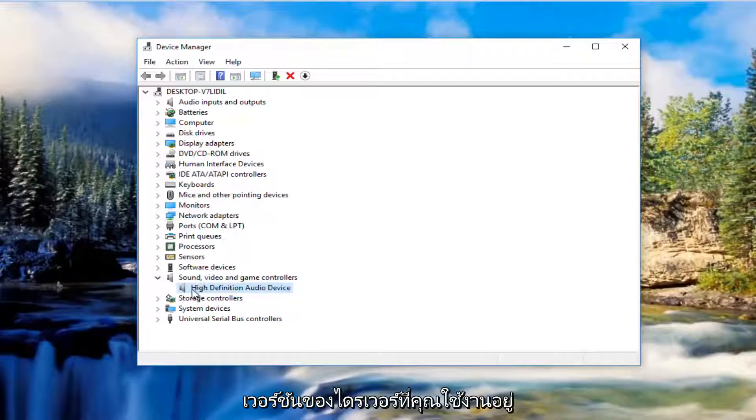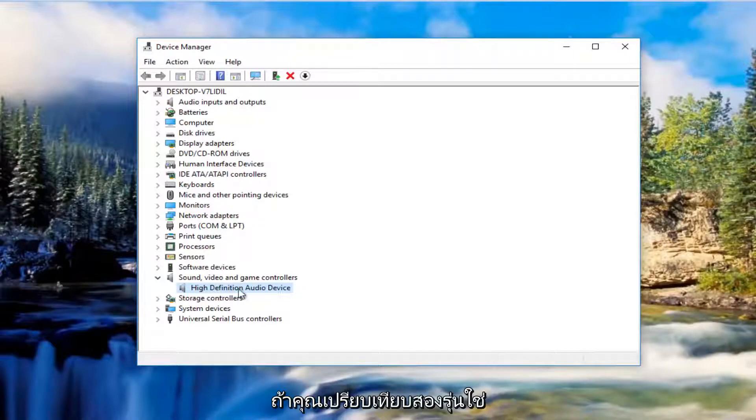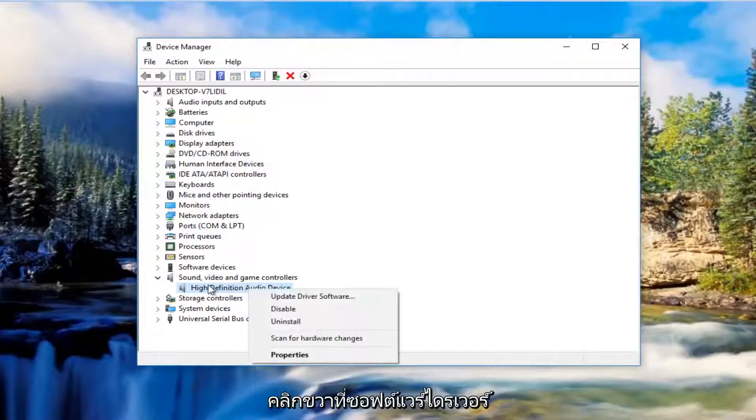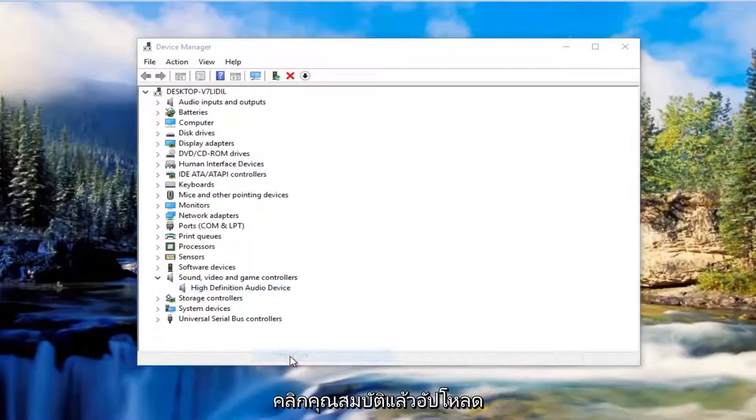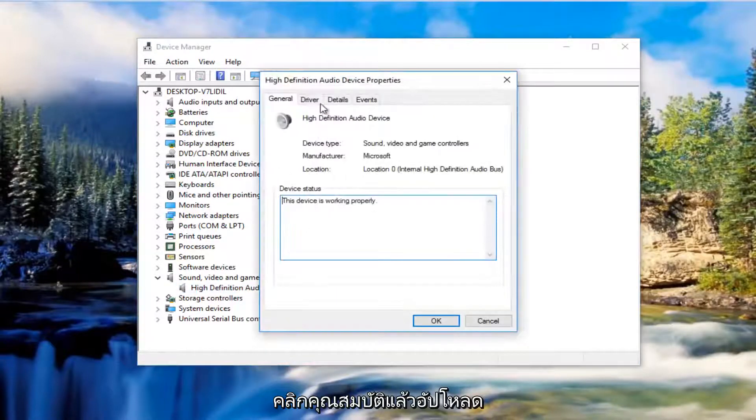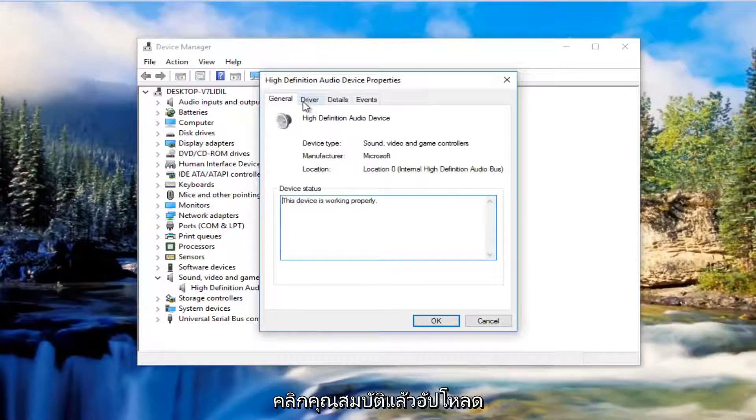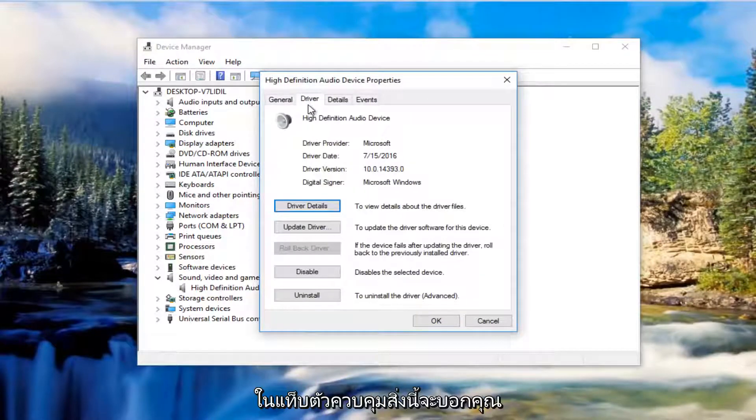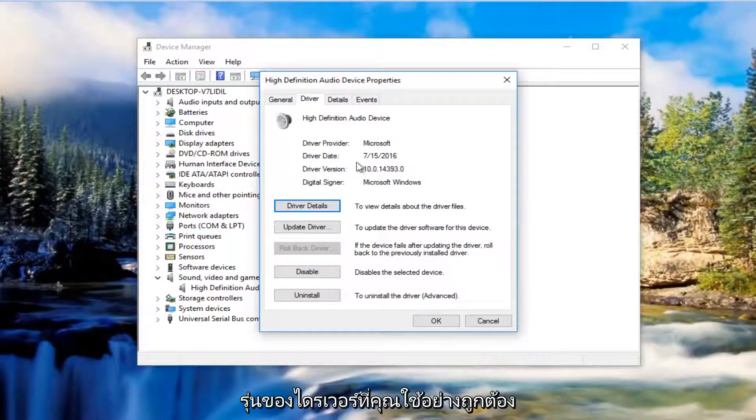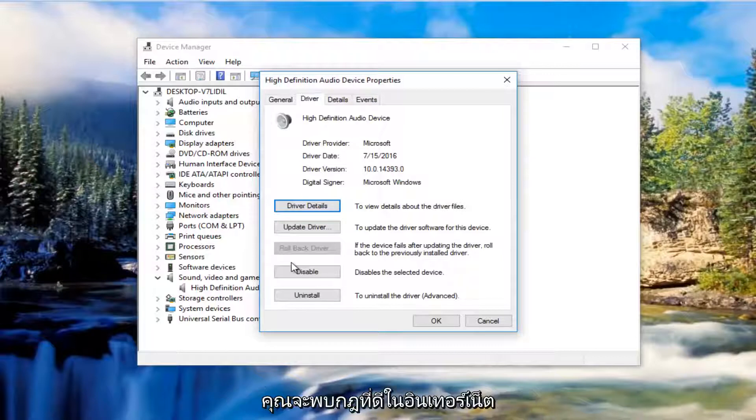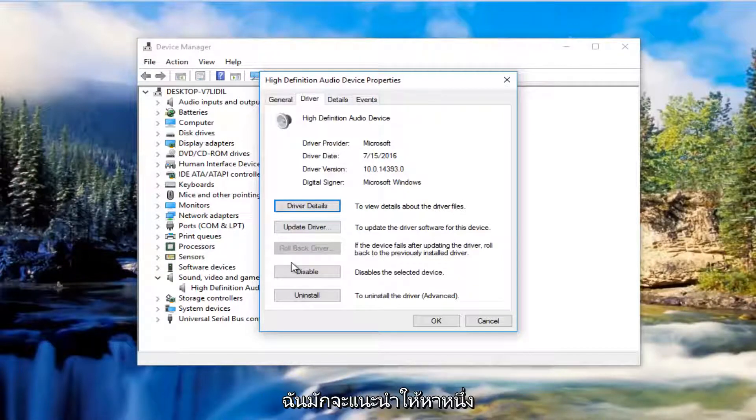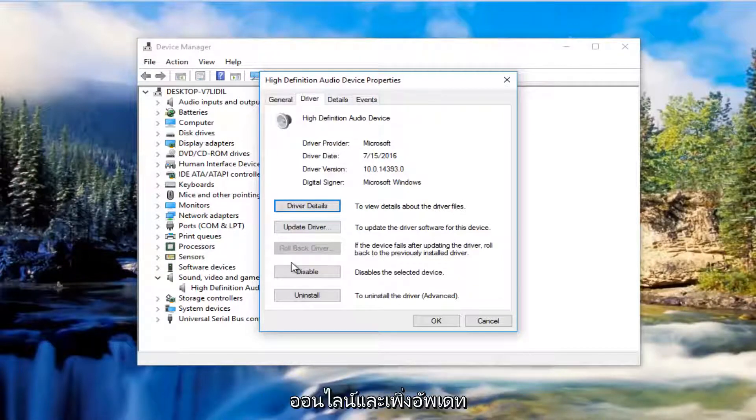If you're curious what driver version you're running, right-click on the driver in Device Manager, select Properties, then go to the Driver tab. It will show your current driver version, so you can compare it with the one online. As a rule of thumb, I'd always recommend finding the one online and updating to it.